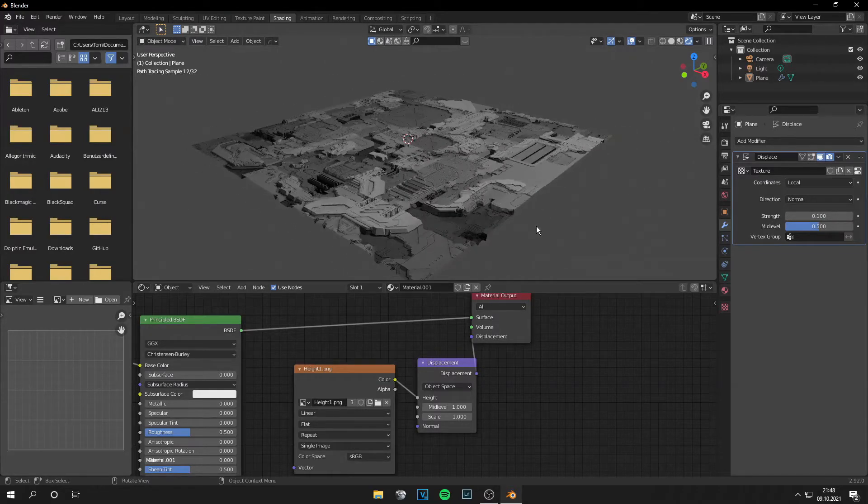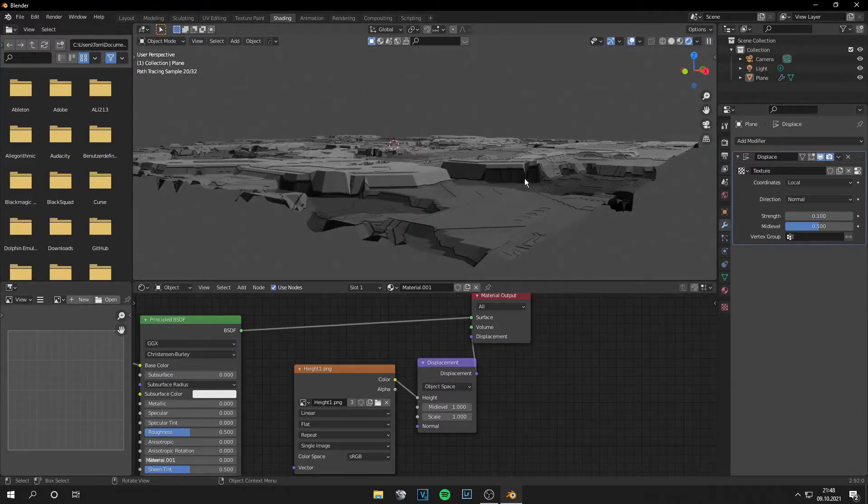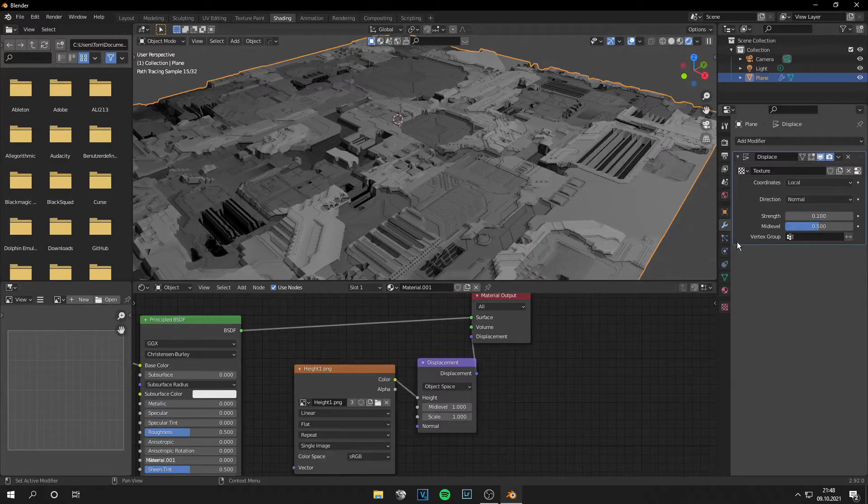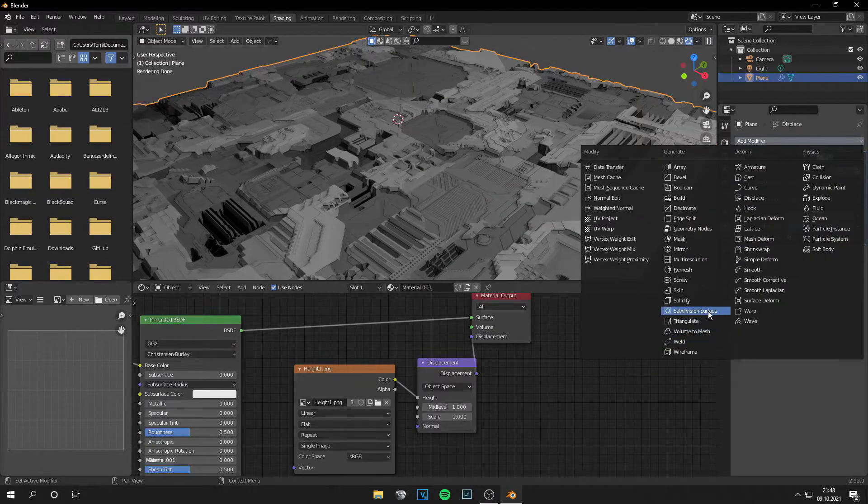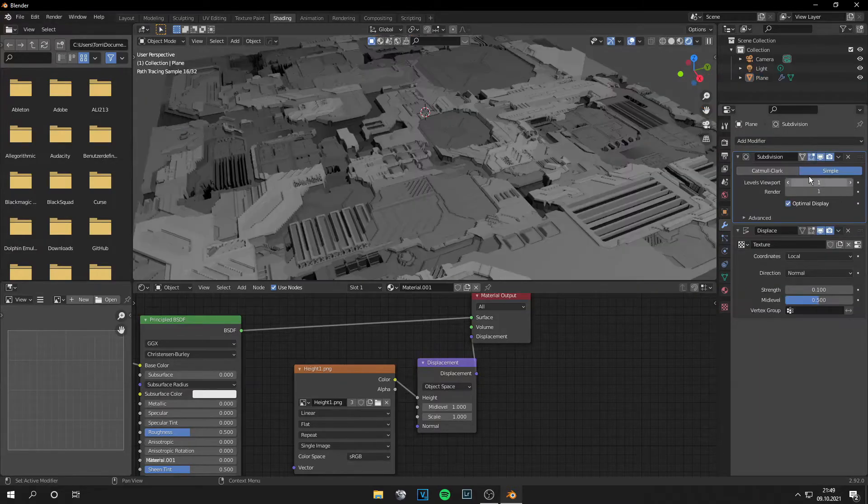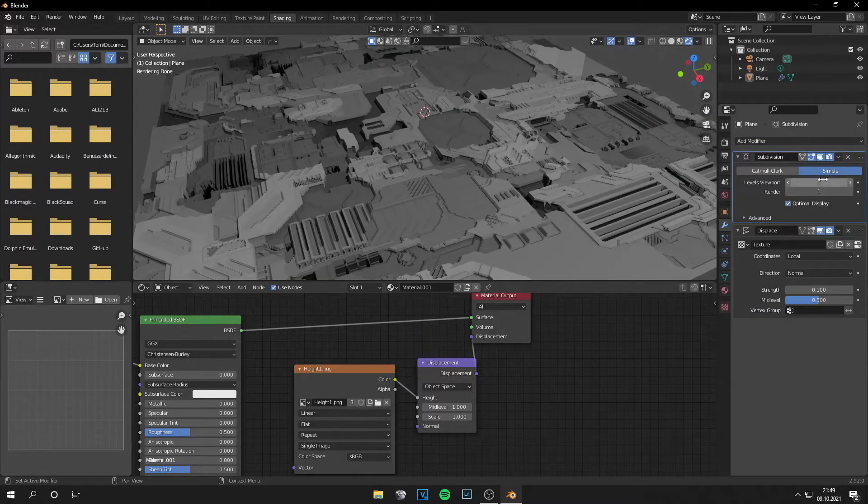This looks fine and it already looks so good. And you can add a subdivision surface too, so it's more clean. And the subdivision has to be in the first place.